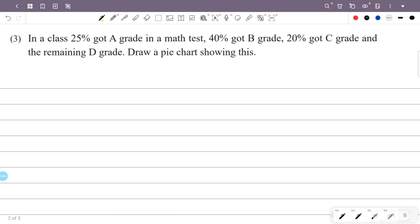In this class, 25% got A grade, 40% got B grade, 20% got C grade, and the remaining percentage got D grade. Draw a pie chart showing this. So: 25% got A grade, 40% got B grade, 20% got C grade, and the remaining is D grade.